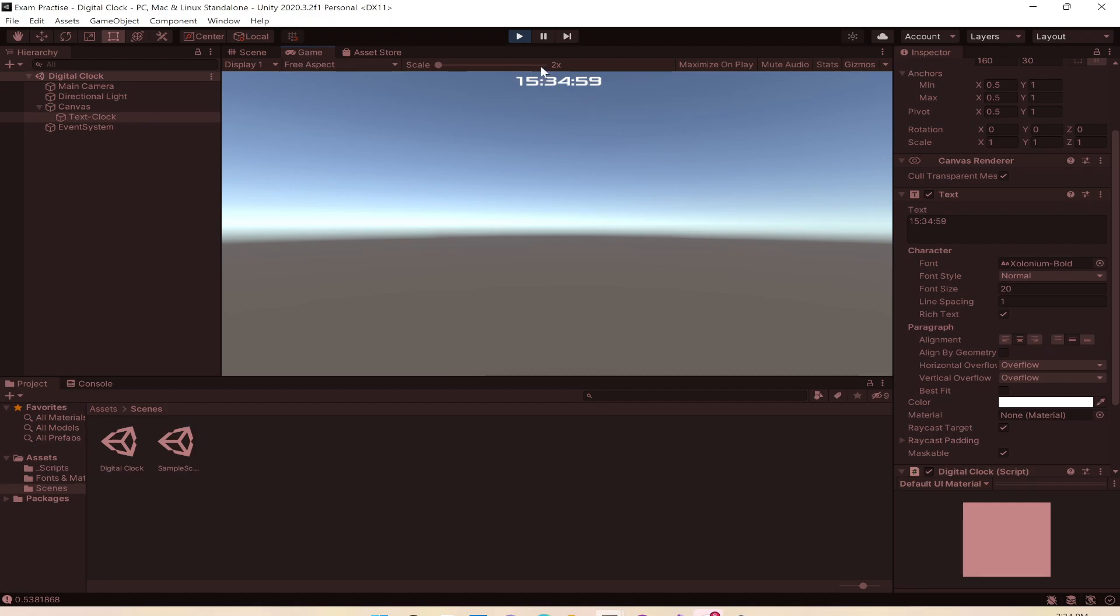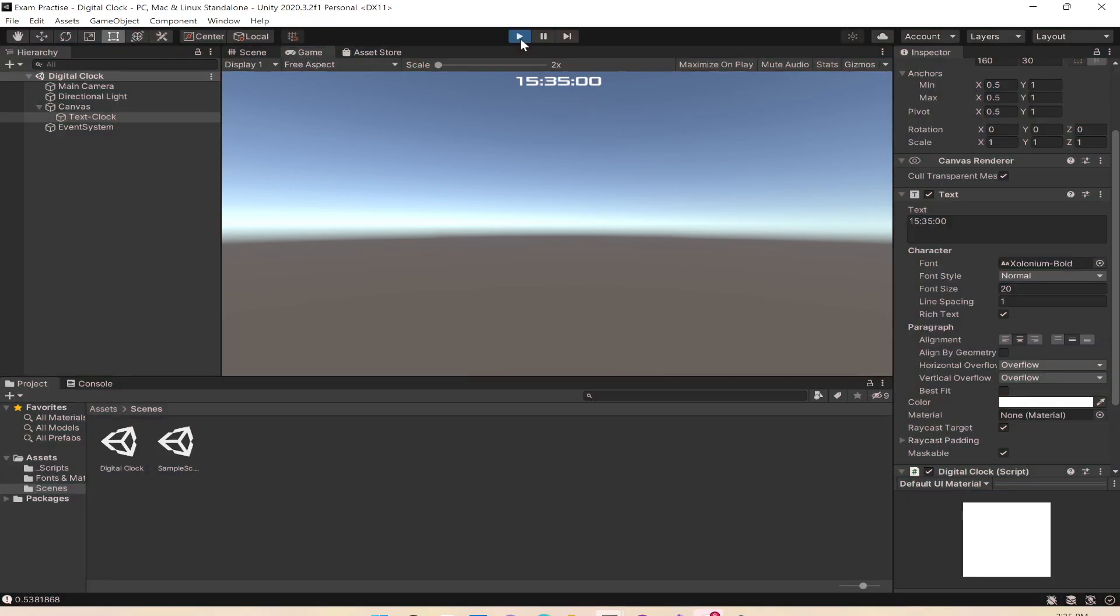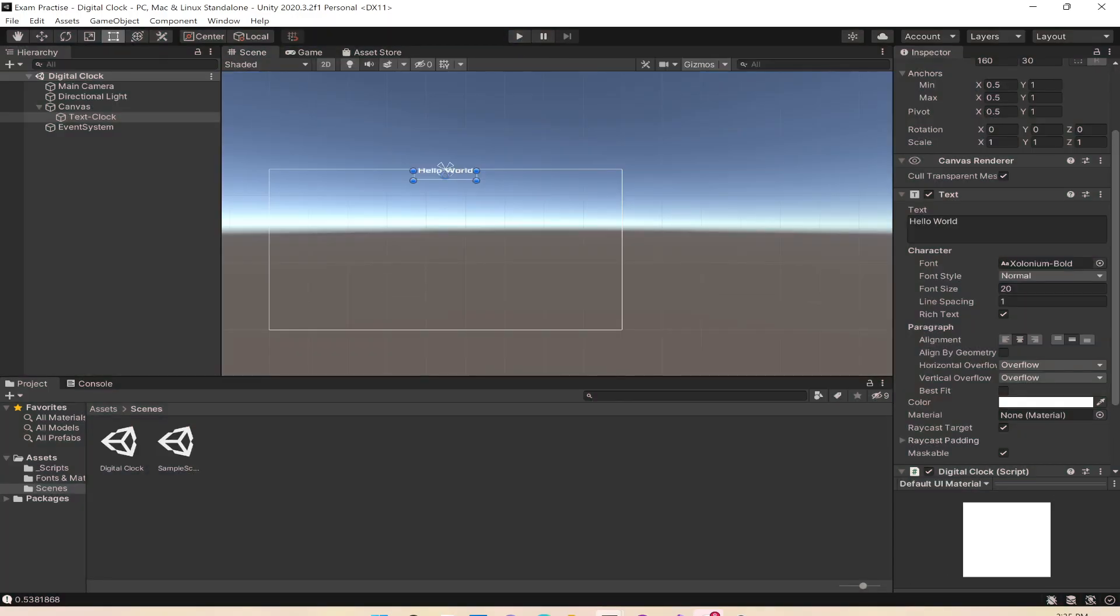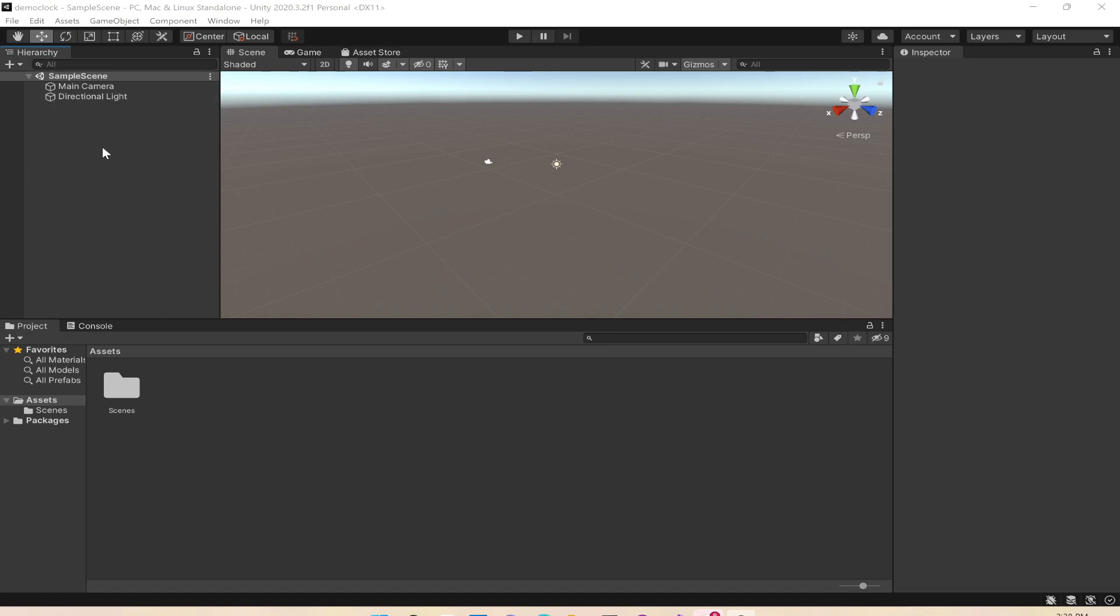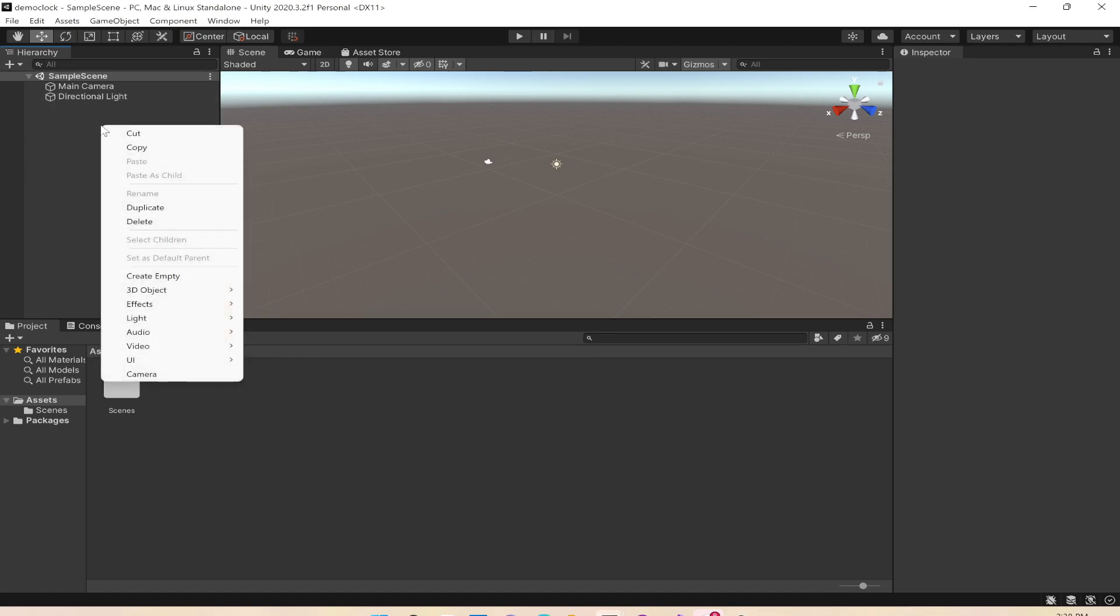I have a new scene here and you can see the only thing I have is a main camera and 3D light. For the clock, we need a UI text element, so I'll go to the hierarchy, right-click on it and select UI and then text.